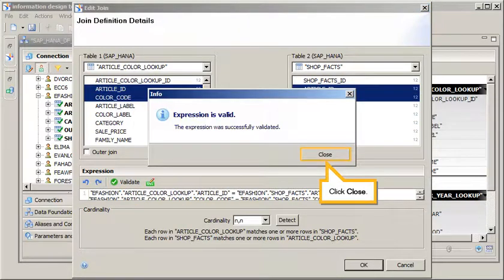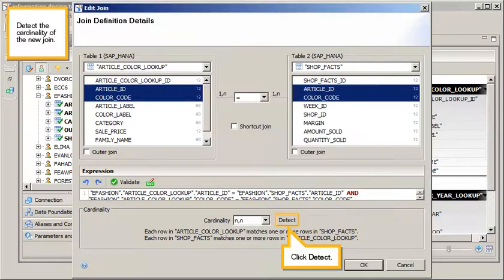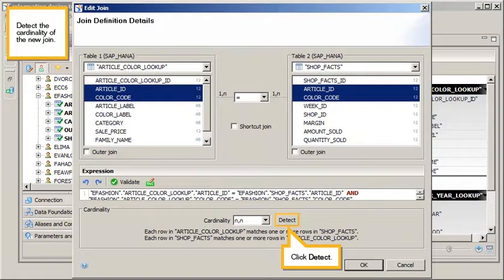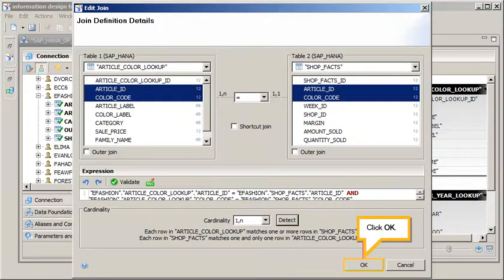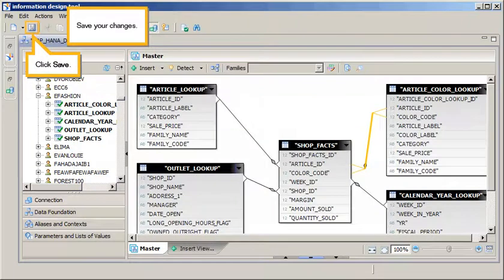Click Close. Detect the Cardinality of the new join. Click Detect, click OK. Save your changes. Click Save.